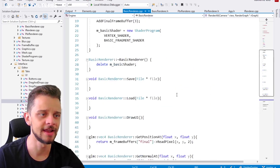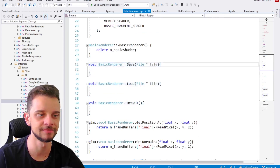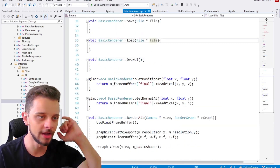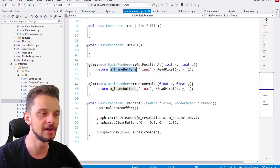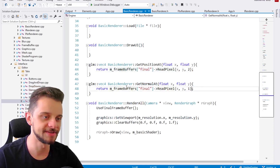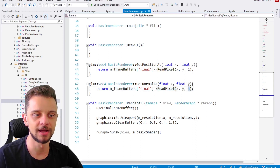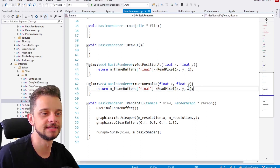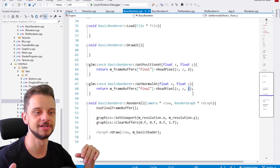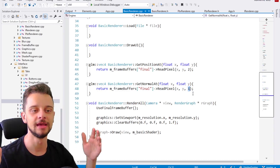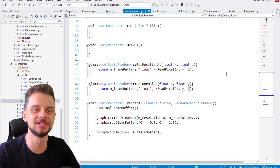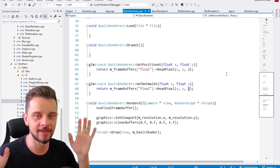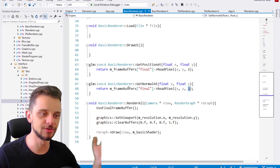In the basic handler, the save, load, and draw UI implementations are empty — I can add stuff if I want. For get_position and get_normal, I'm just grabbing my final frame buffer and reading the pixels — very simple. I'm outputting three different textures: the final texture at index zero, plus a normal texture and a position texture. I pass the coordinate and the texture to read the pixel.